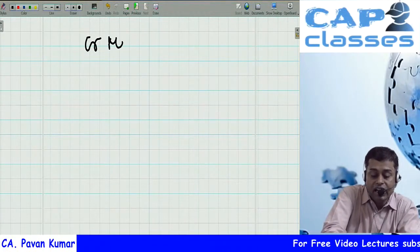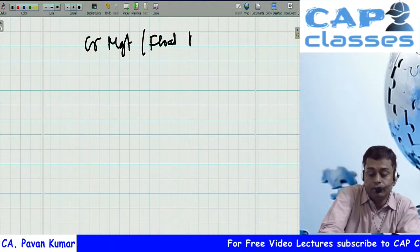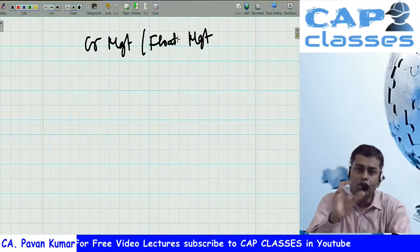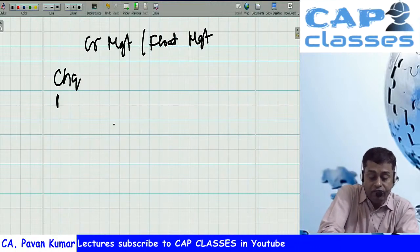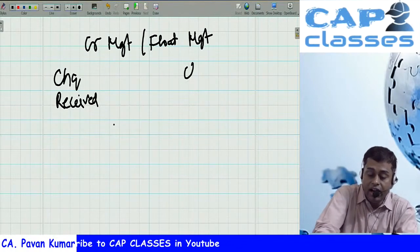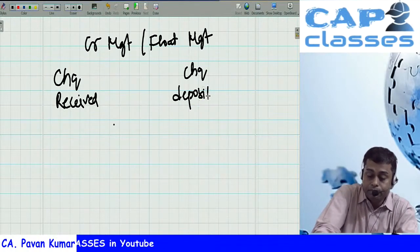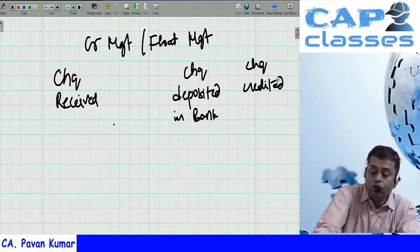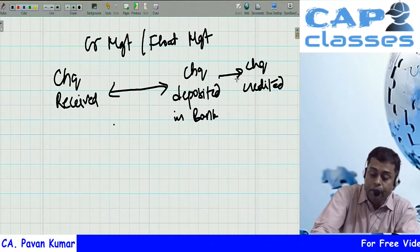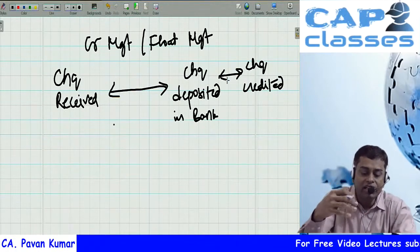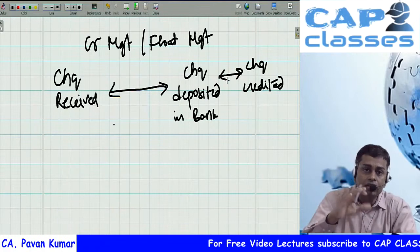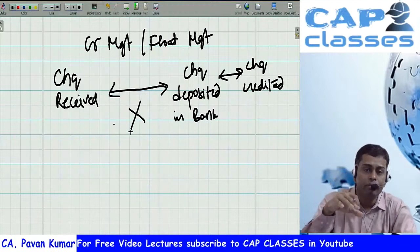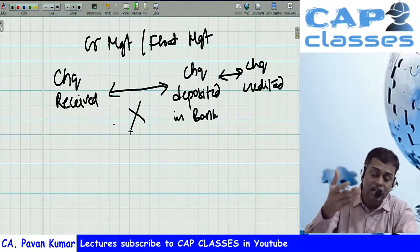Creditors management and float management is a smaller topic. Float is the gap between events — for example, the time between when a cheque is received, deposited in bank, and finally encashed/credited. If there is a gap between these events, you cannot access your cash early. Float management studies how to reduce this lag.